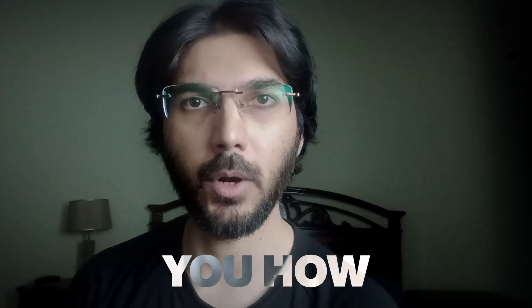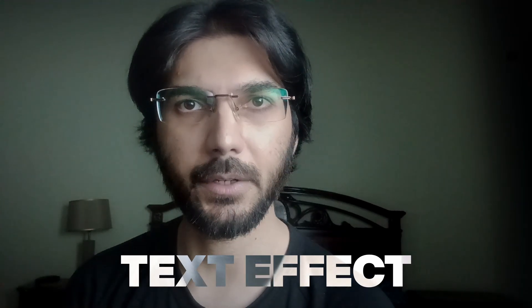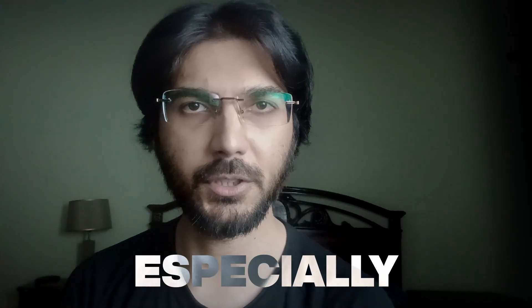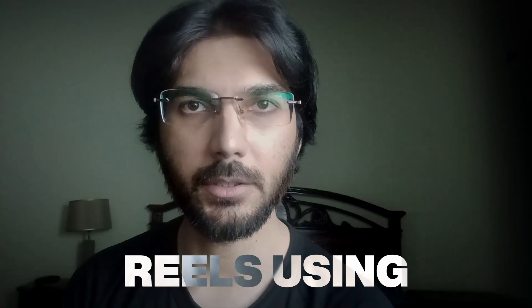In this video, I'm going to show you how to get this viral text effect for your videos and especially for your reels using DaVinci Resolve.